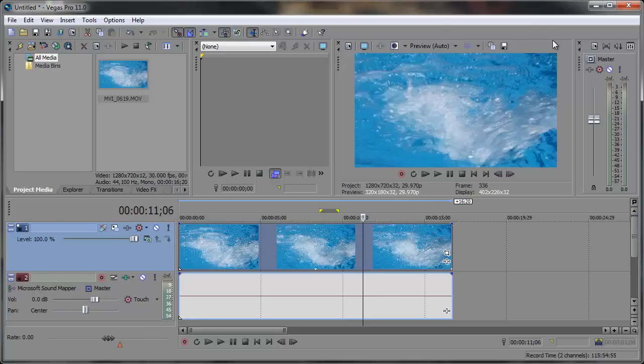Velocity Envelopes can be used to speed up or slow down a clip and even freeze frame a clip. You can also play a clip in reverse.